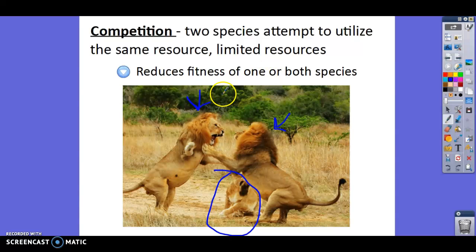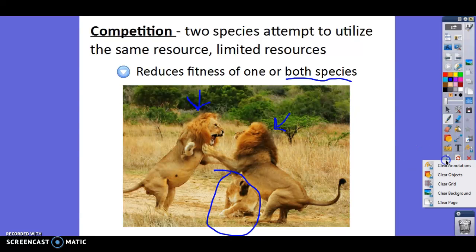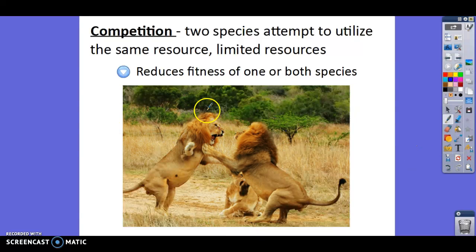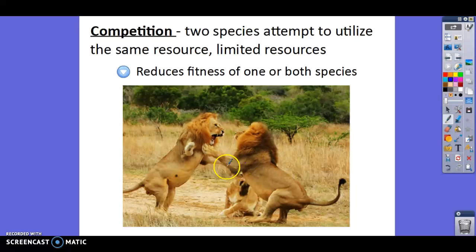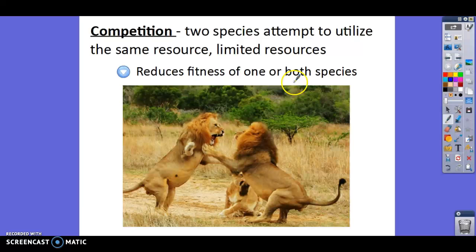Sometimes competition will only reduce the fitness of one species, but more likely than not it'll reduce the fitness of both. These two lions don't have as much energy — maybe they get a scratch — so their fitness or health is lowered because they're competing and using all this extra energy to fight for this female. Competition is a pretty straightforward concept, but when it relates to fitness, it typically reduces the fitness of both species.